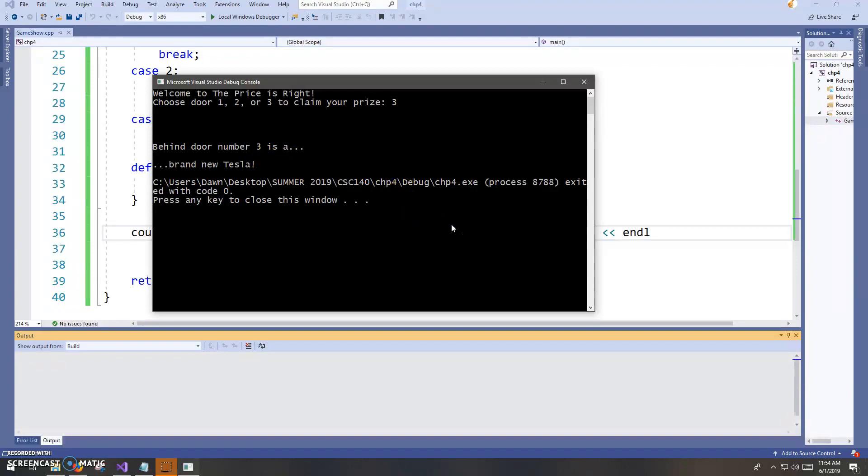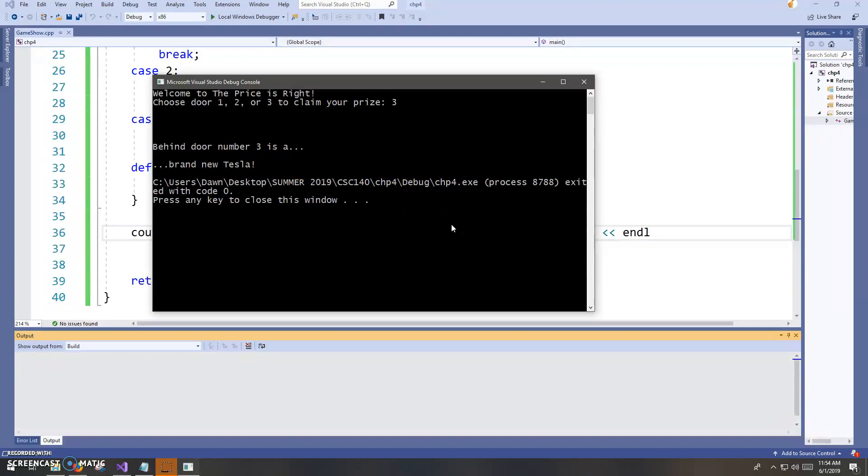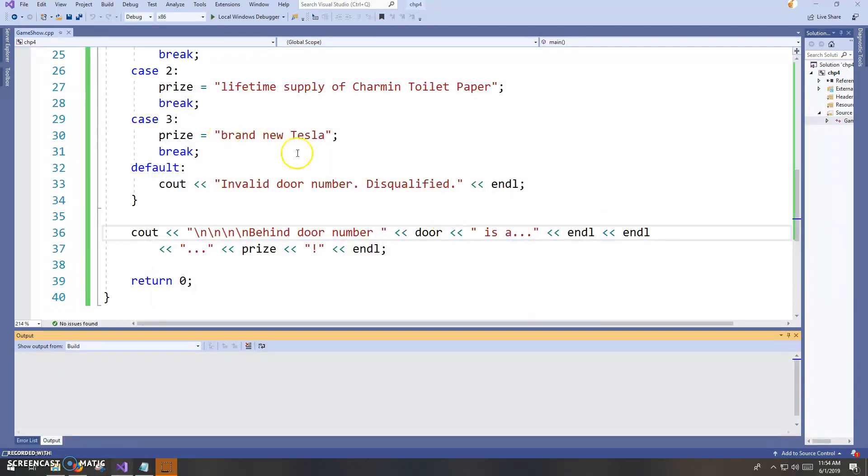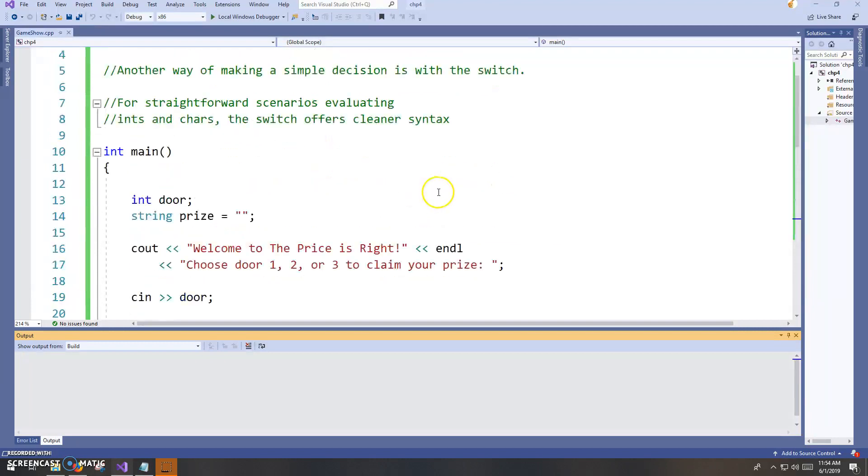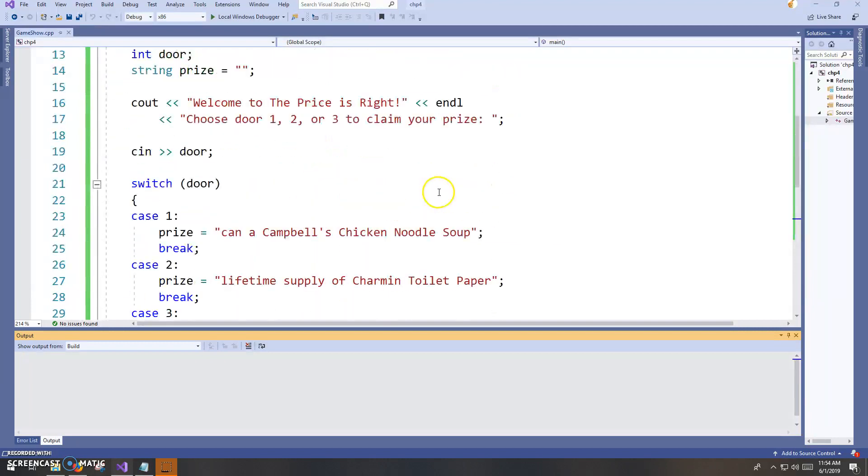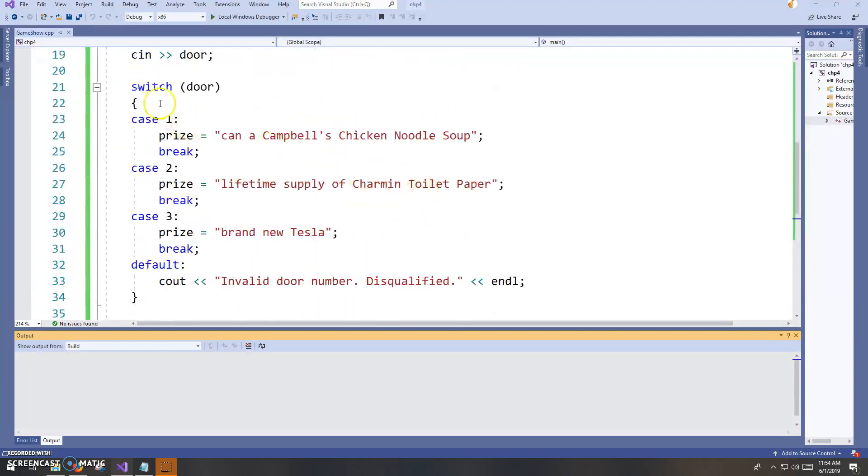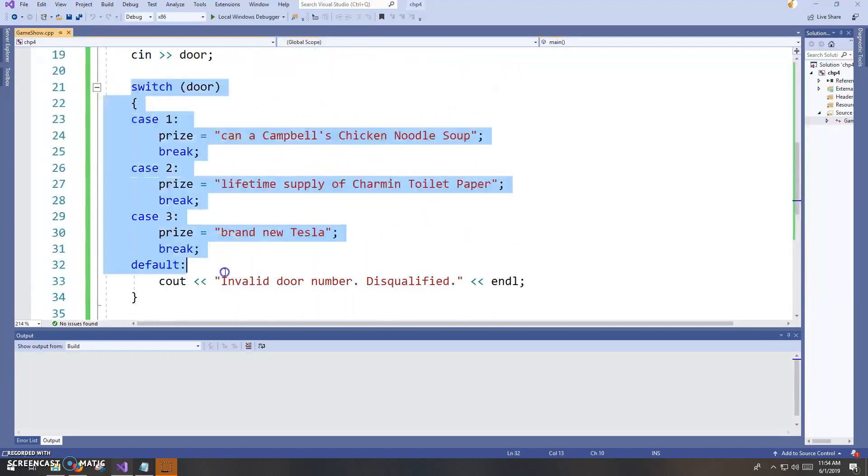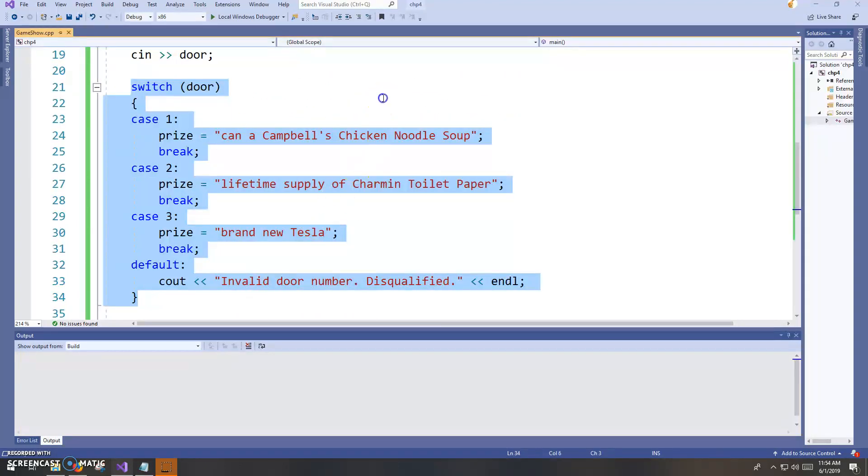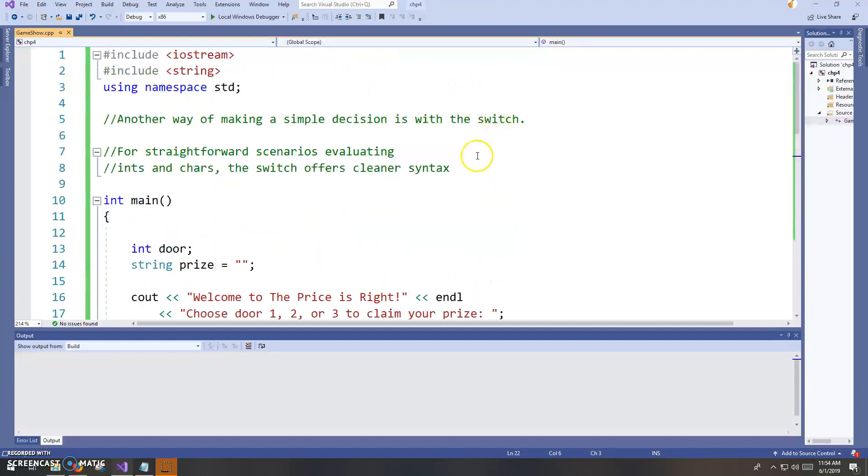So let's take a look at the code here. I'm using what is called a switch statement. Here's a switch. We'll look at it more in depth in a moment, but a switch is another way of making a decision.